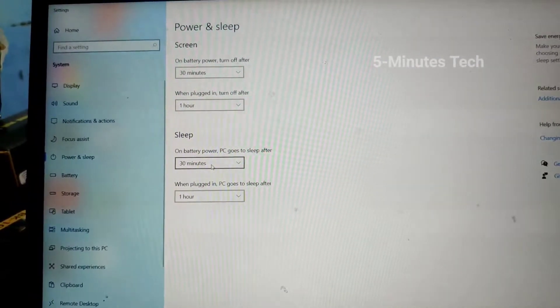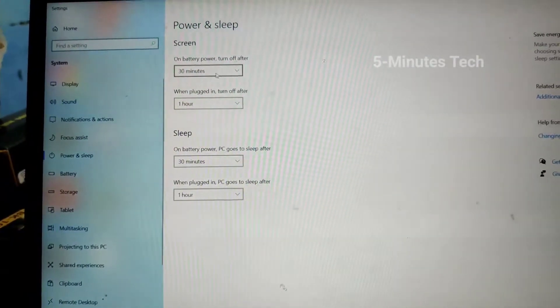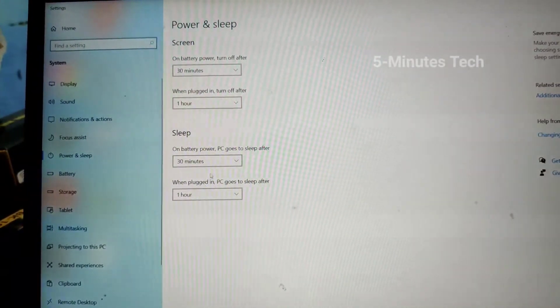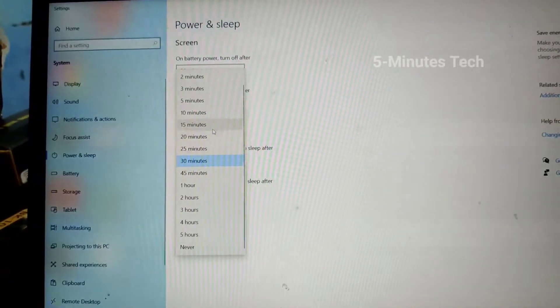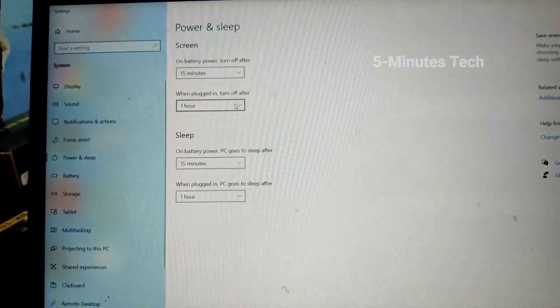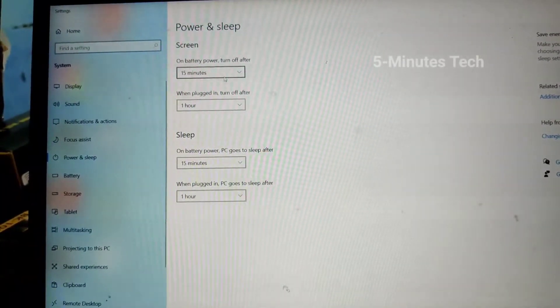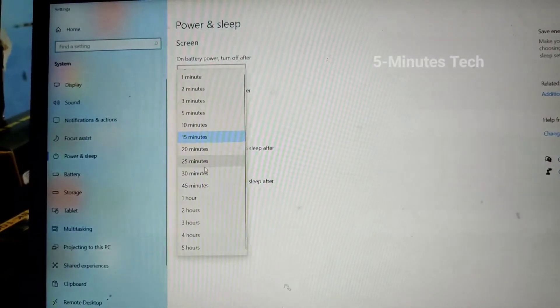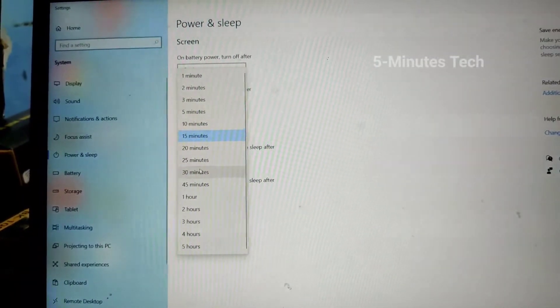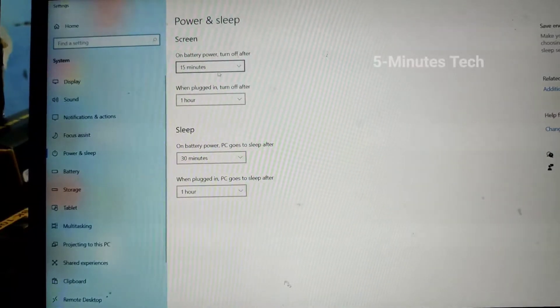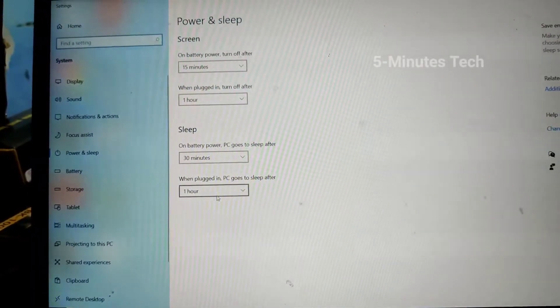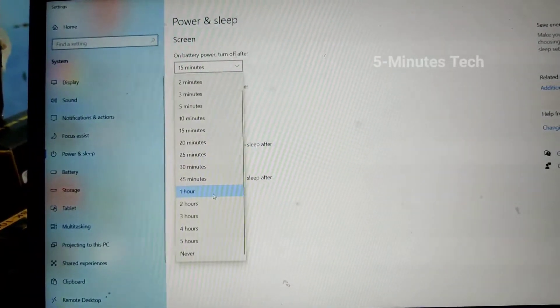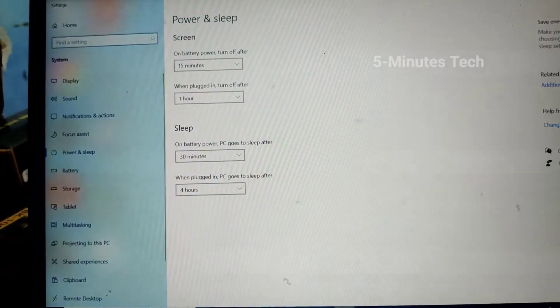Then for sleep, here you can change on battery timing. Then here I increase the time.